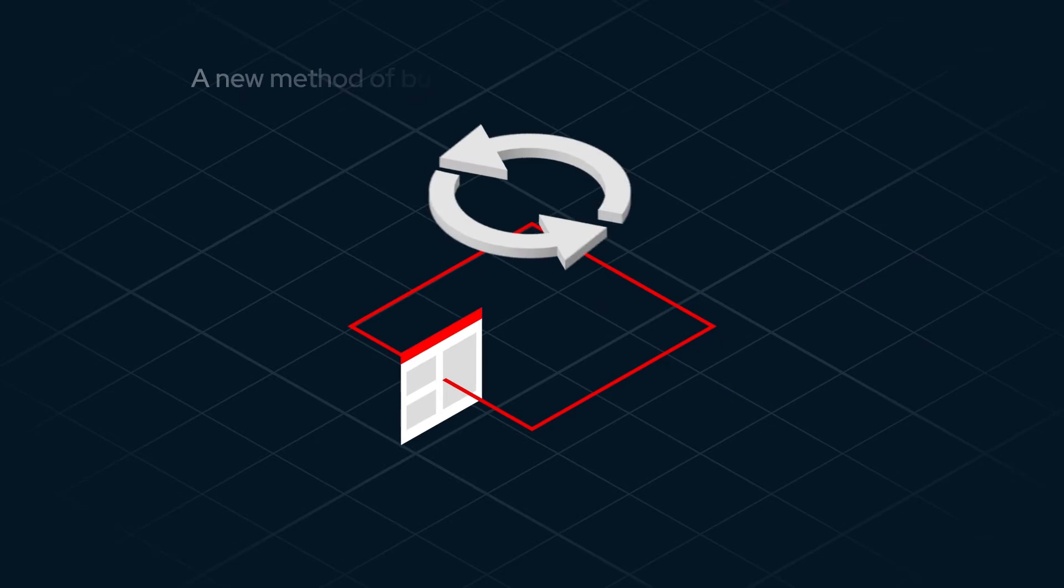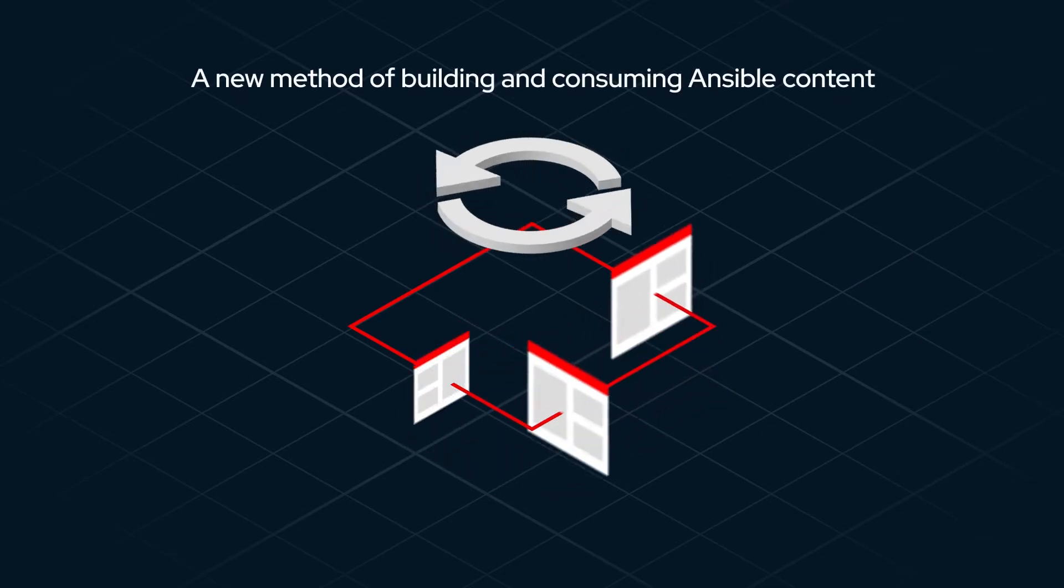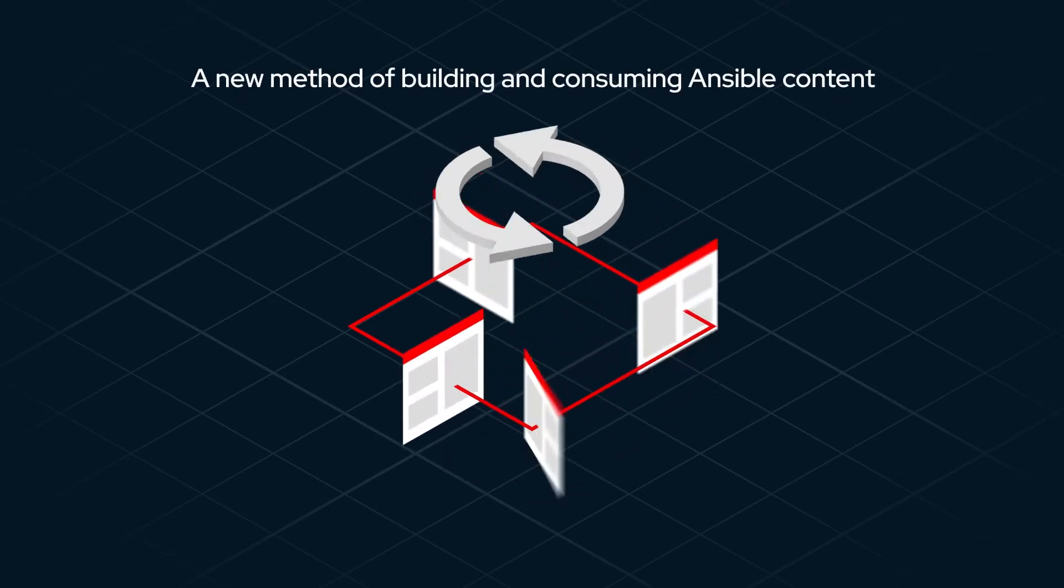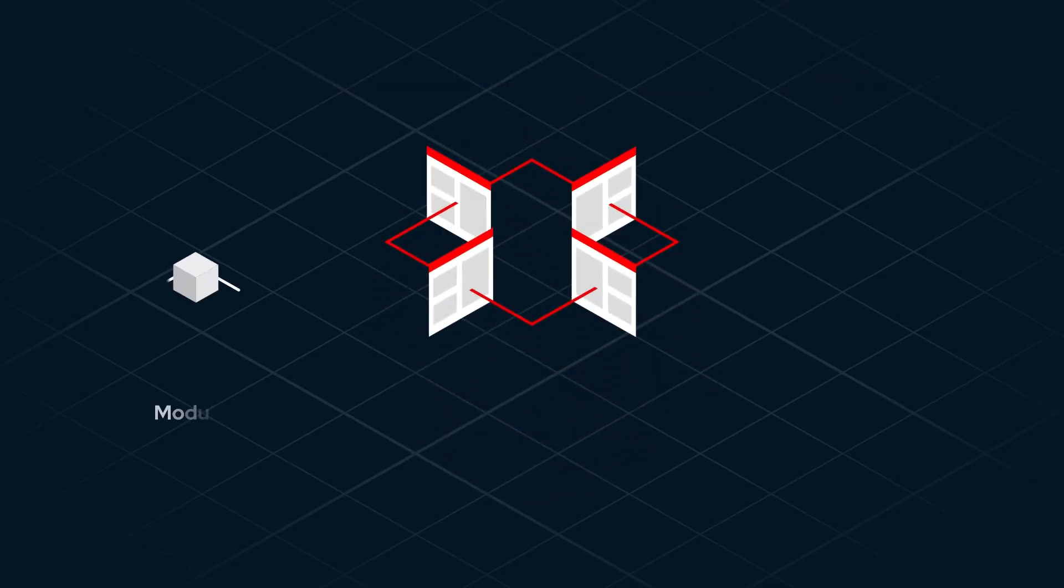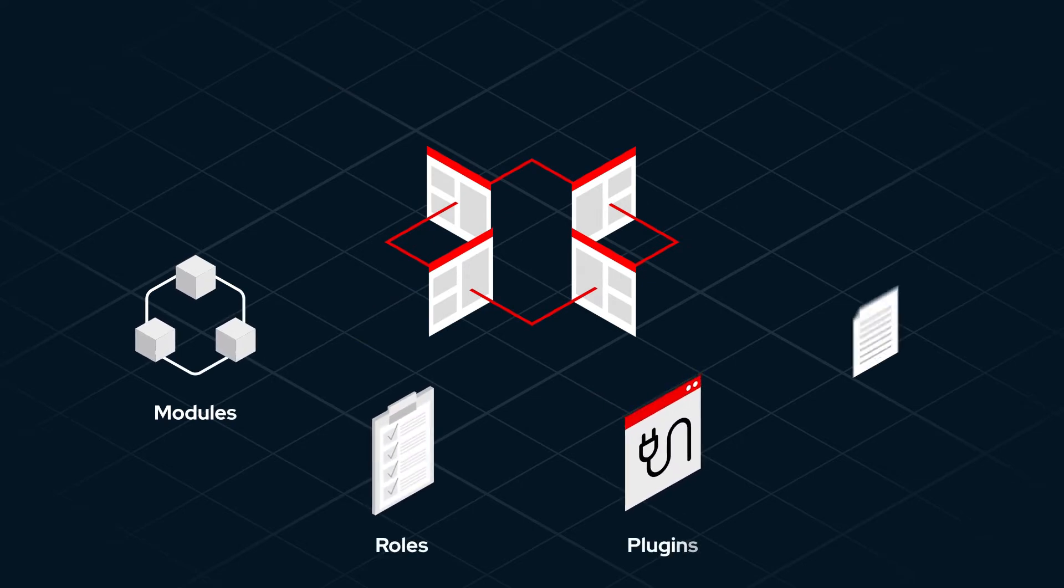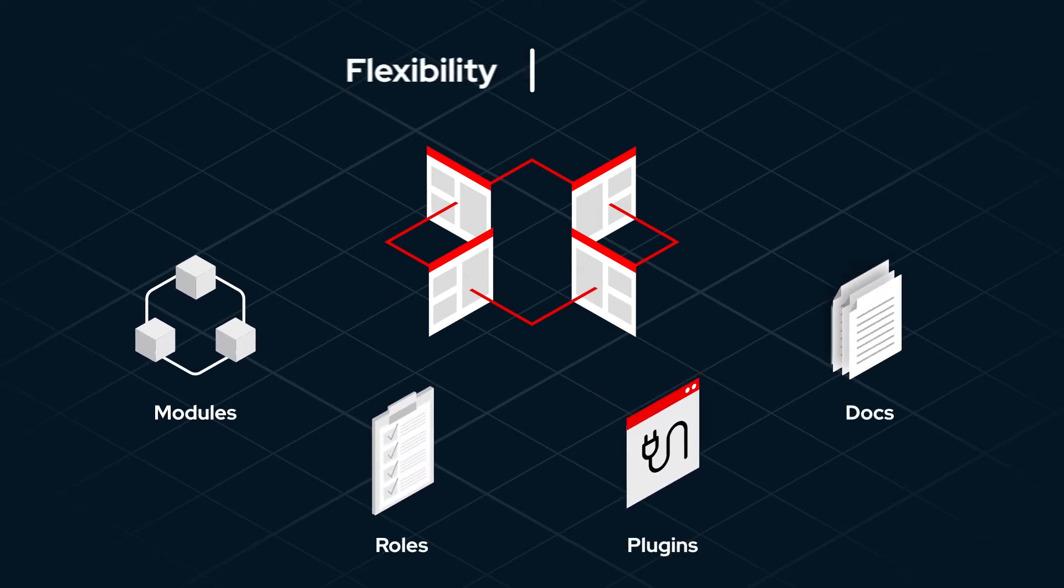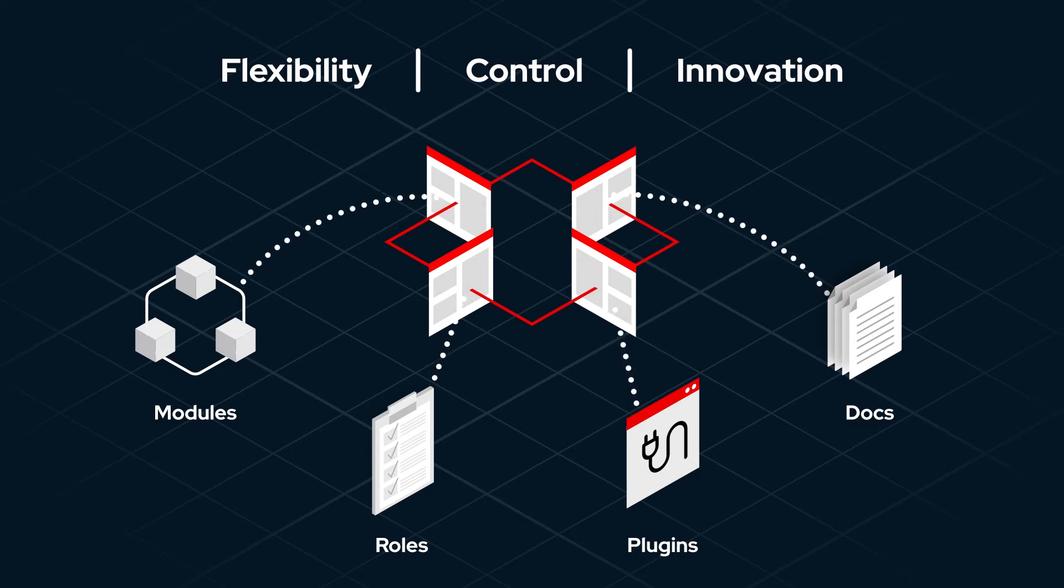Get automating quickly with a new method of building and consuming Ansible content. Content can now be organized around specific topic areas that bring flexibility, control, and innovation, saving time and work across the enterprise.